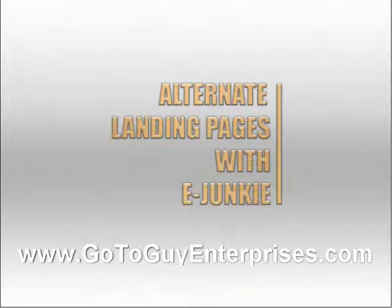But unfortunately with E-Junkie, you're only allowed one landing page per product. So when you set up a hop link in your affiliate program, you're not allowed to send it to any other landing page.